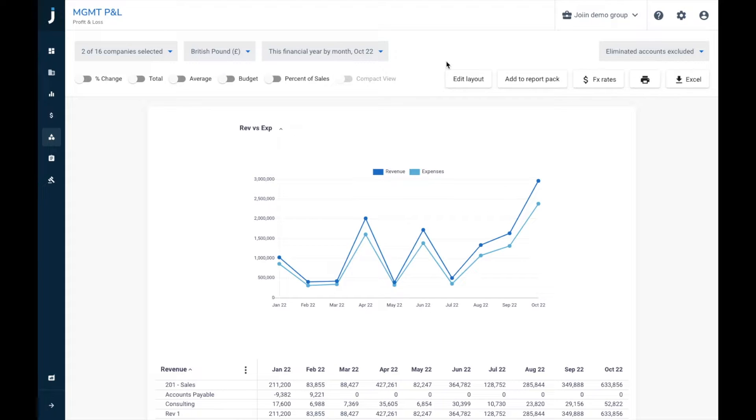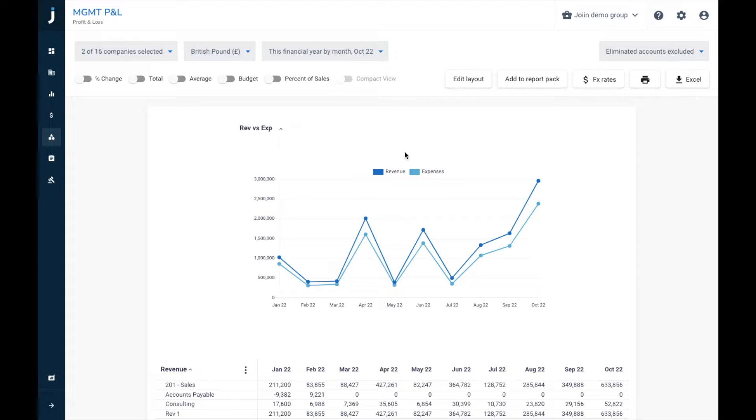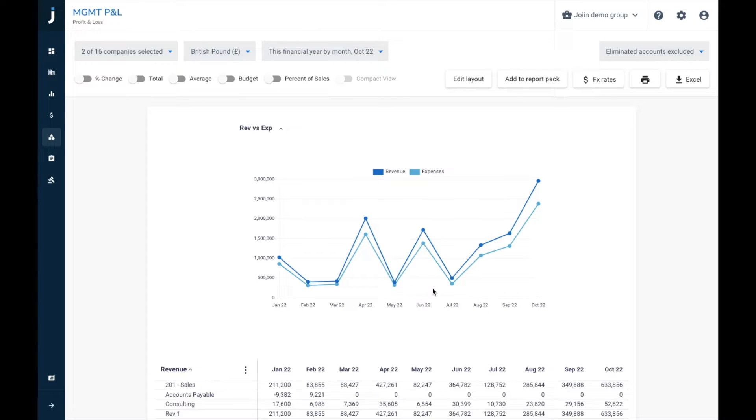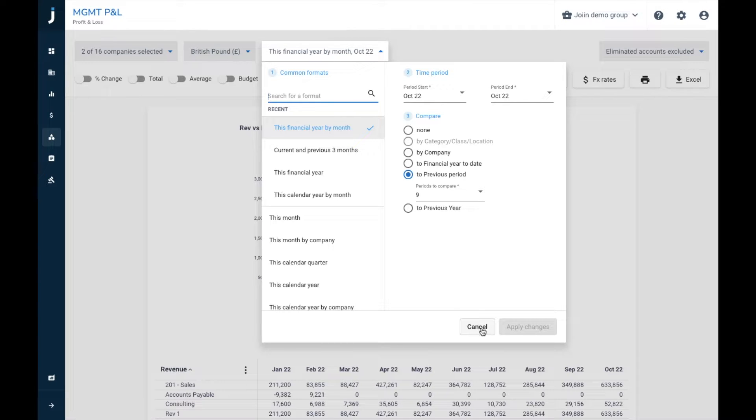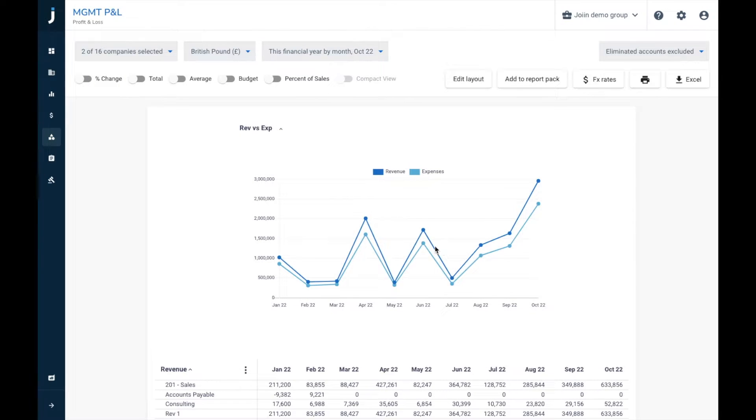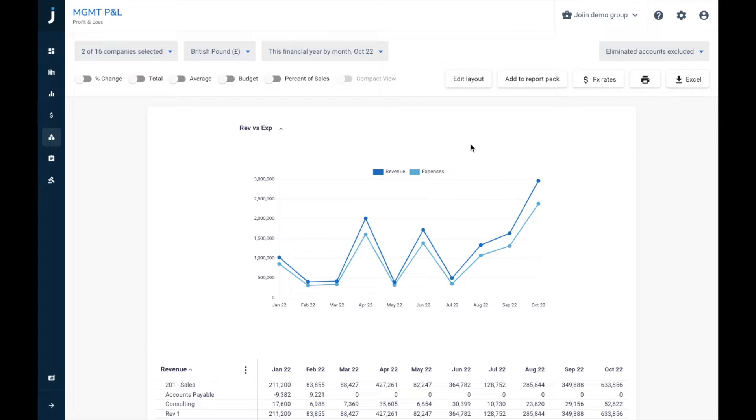So now we've run this report, you can see here we've got our revenue versus expenses line chart, and this is going to be broken down by month. The data series will be comparing any of the comparison options you have up here. You can see here we have nine comparison periods shown on our report. So what we can do now is we can go back into the report by pressing edit layout.